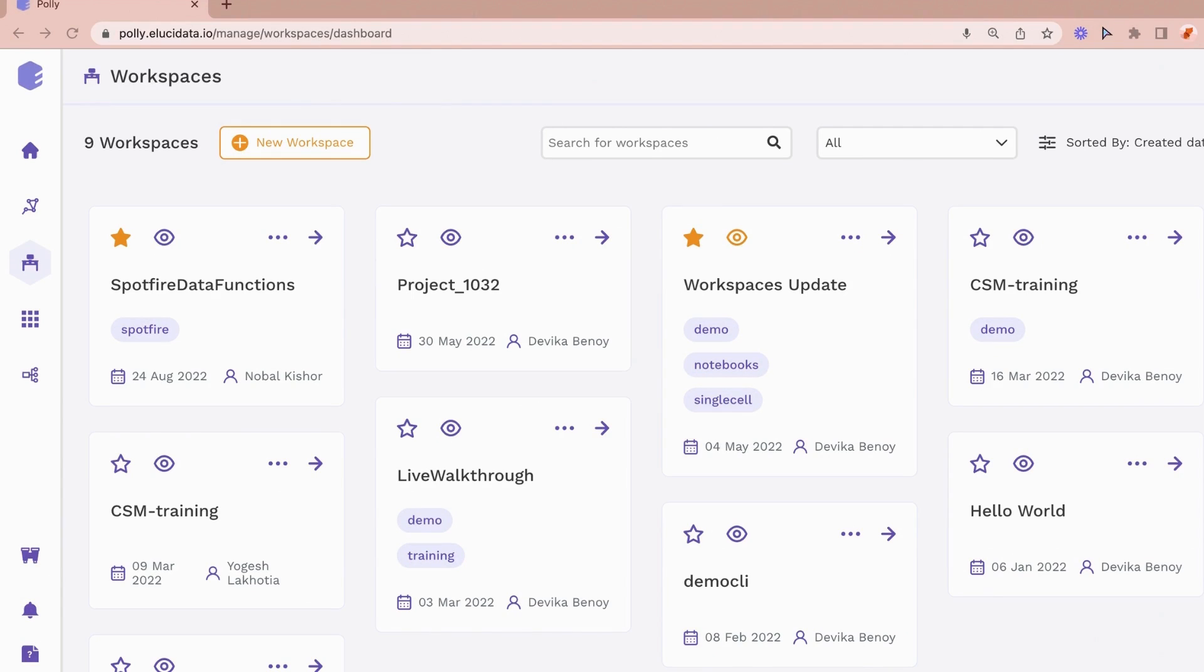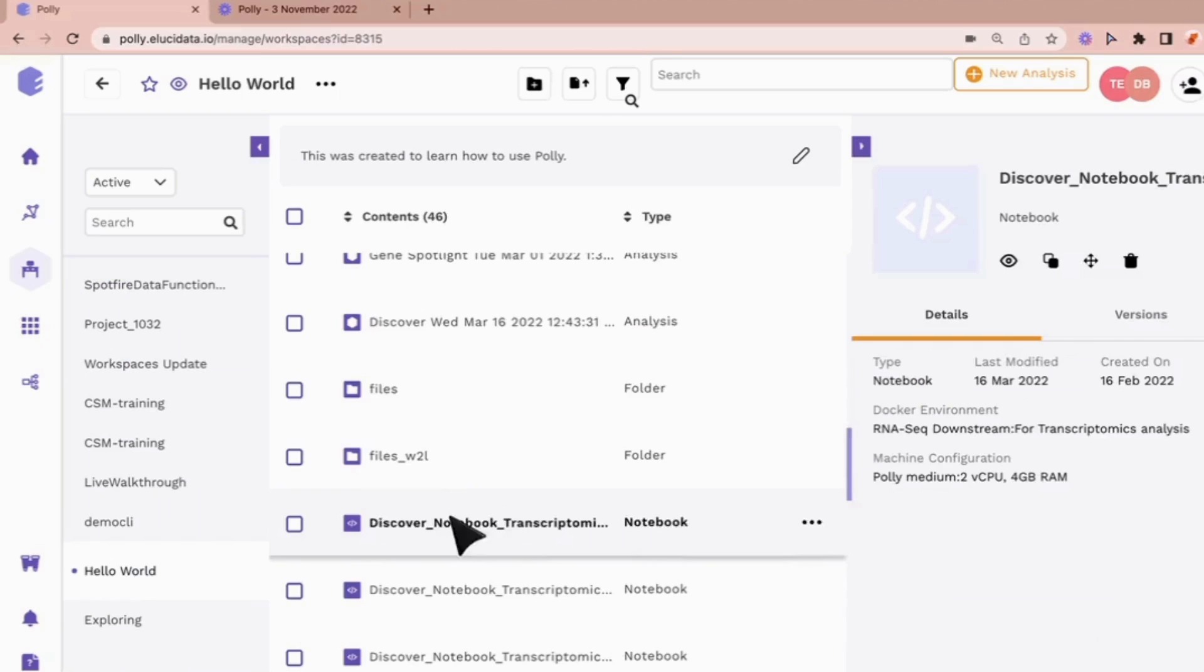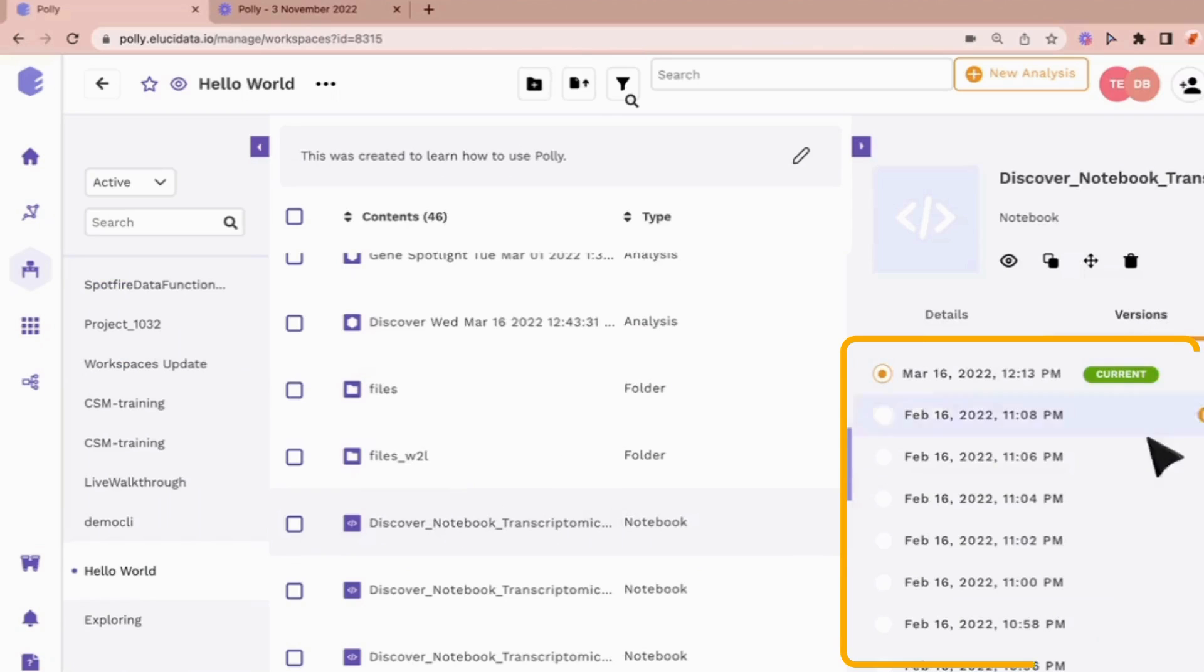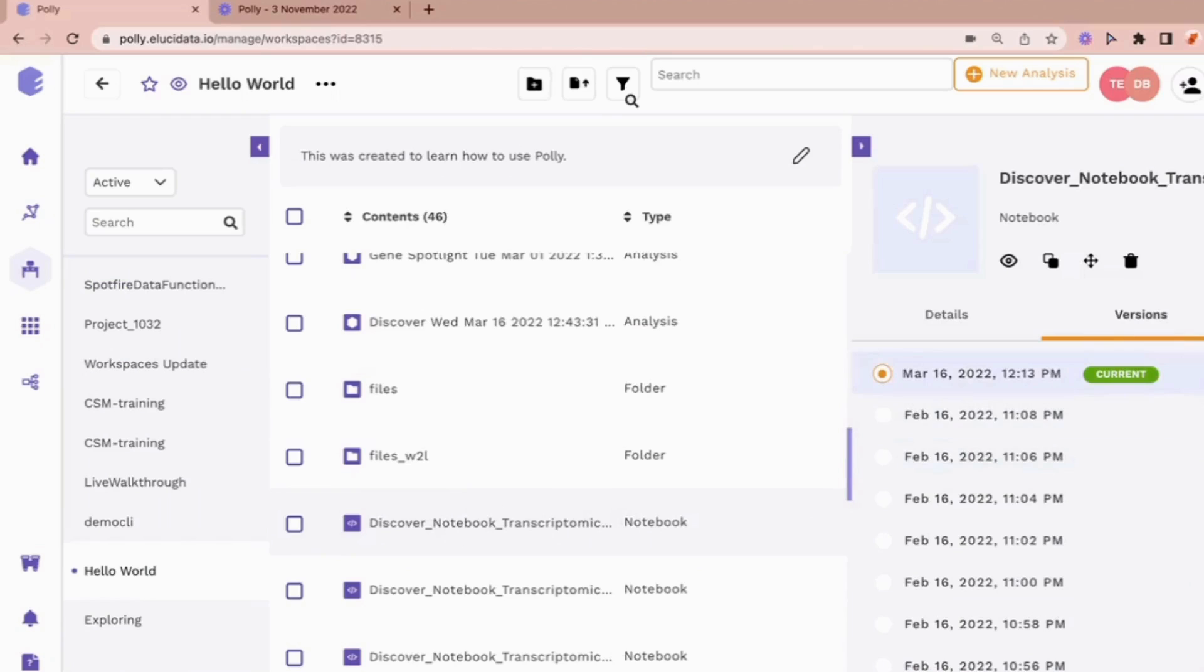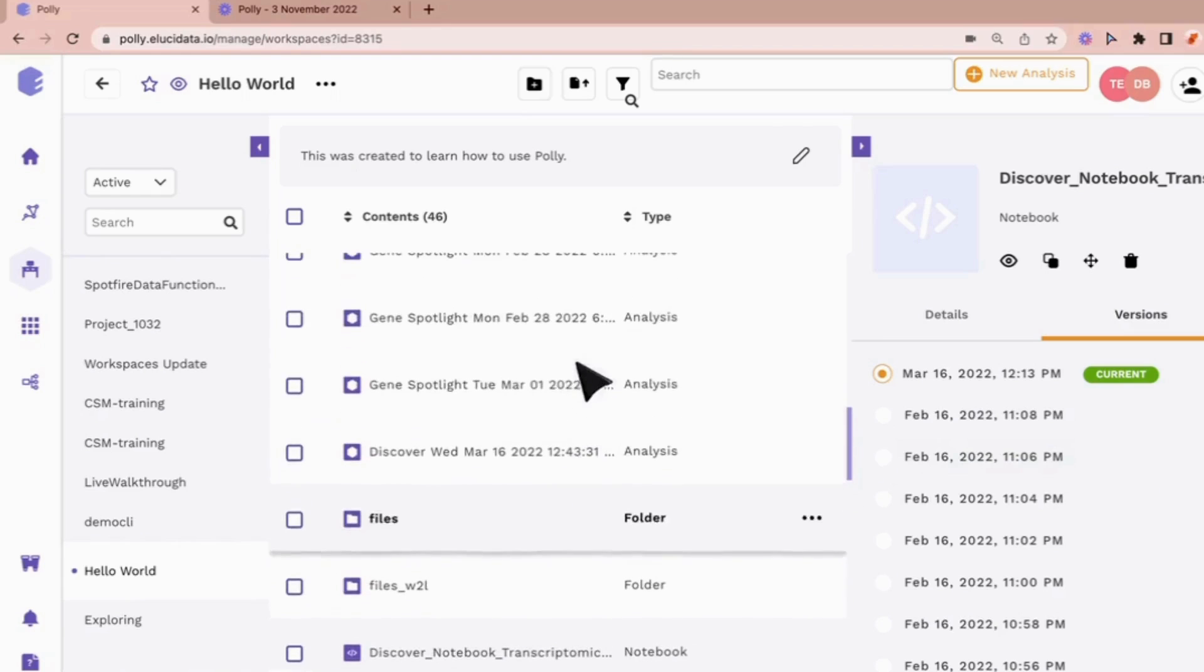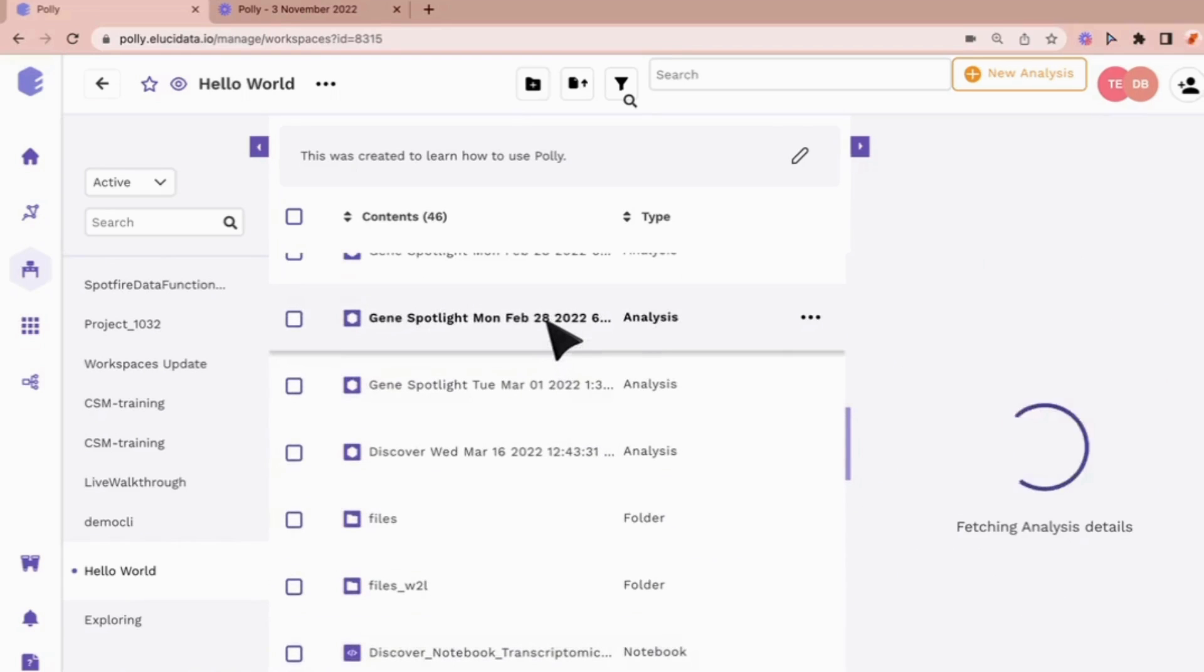The next feature we have is the versioning of files or analyses. You can access all the saved versions of files or analyses and choose to restore the previous versions when needed, and this is how you can do that.